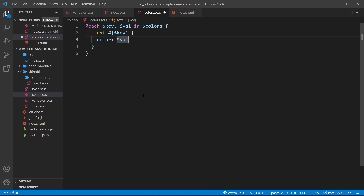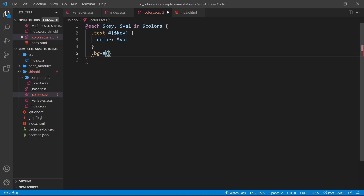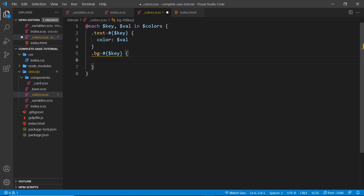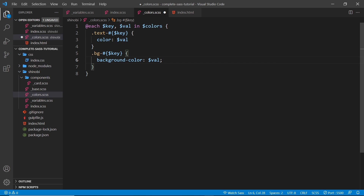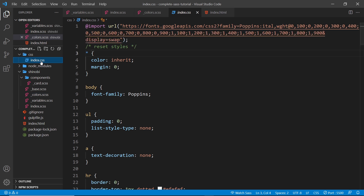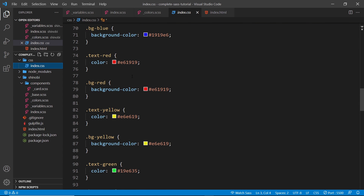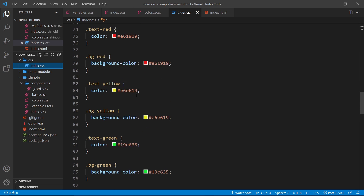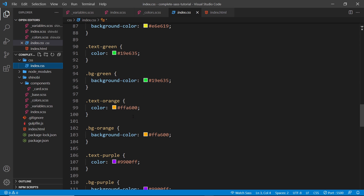That's pretty cool — we don't have to manually write out all those classes; the `@each` loop does it for us. We can do the same for a background class: `.bg-#{$key}` gives us classes like `.bg-primary`, `.bg-yellow`, etc., and we set the `background-color` property to whatever `$val` is. Saving this and checking the terminal shows no errors, and the output CSS contains all of those generated text and background color classes.